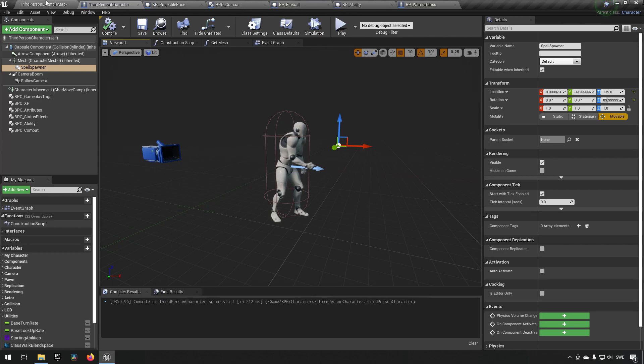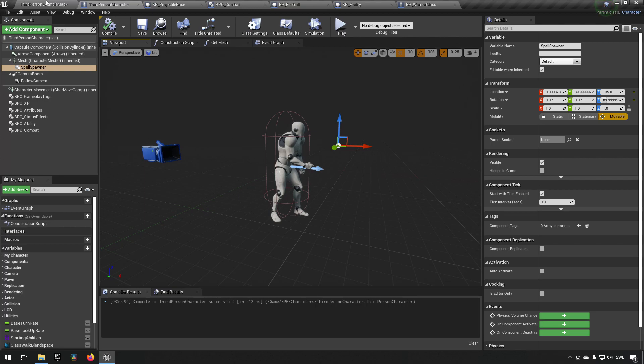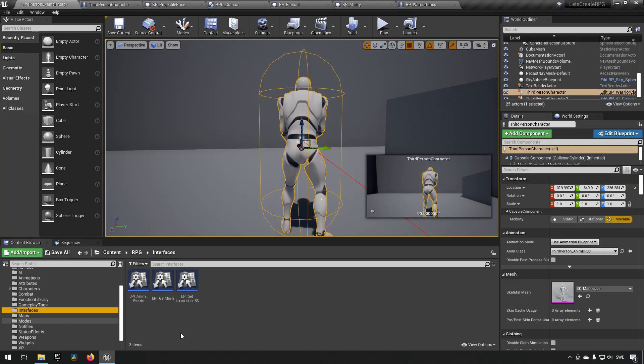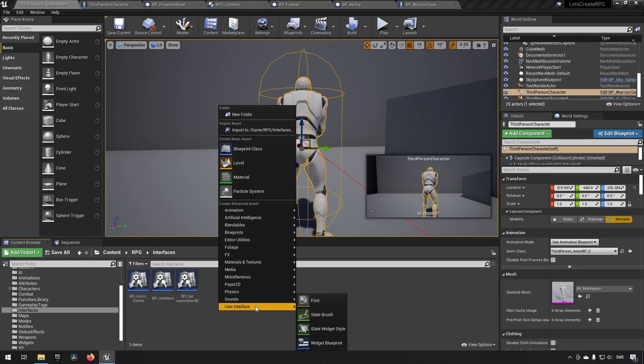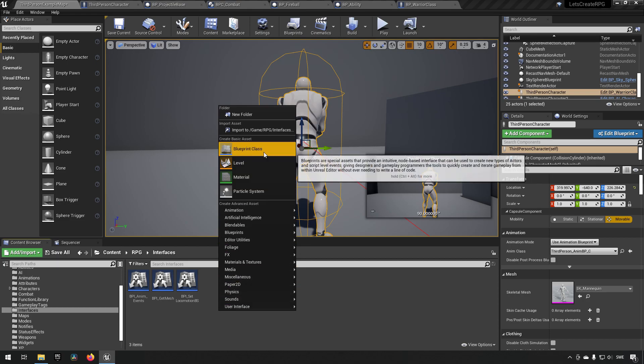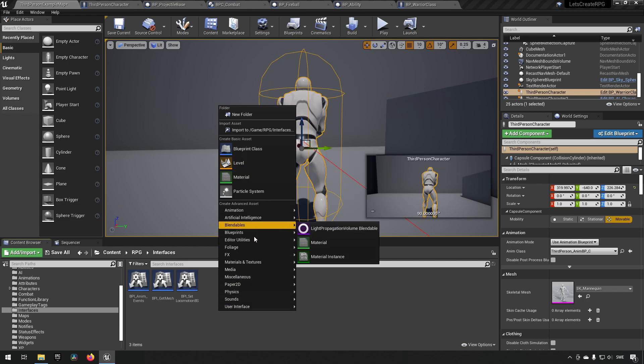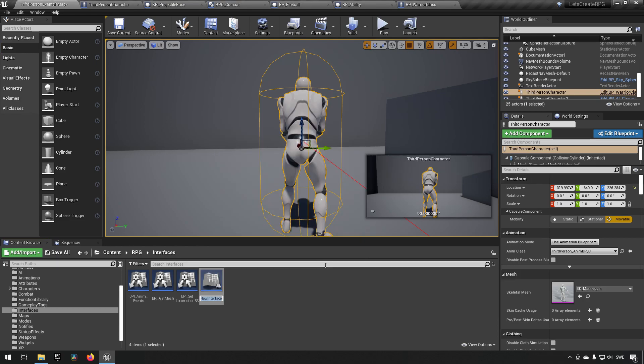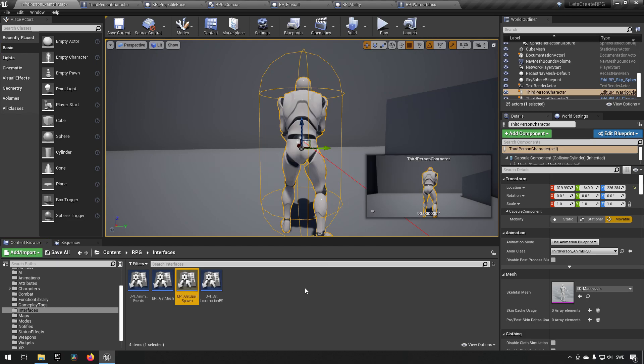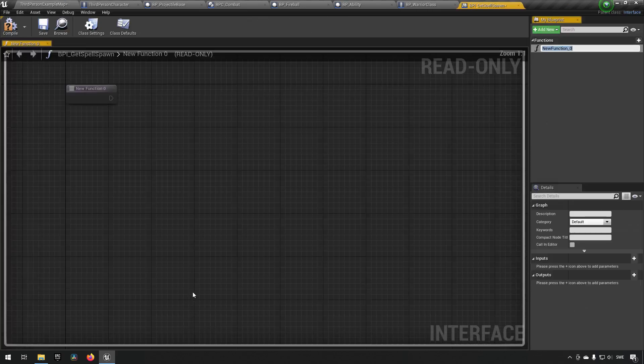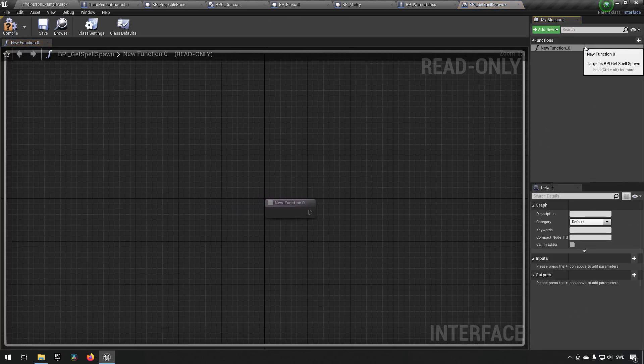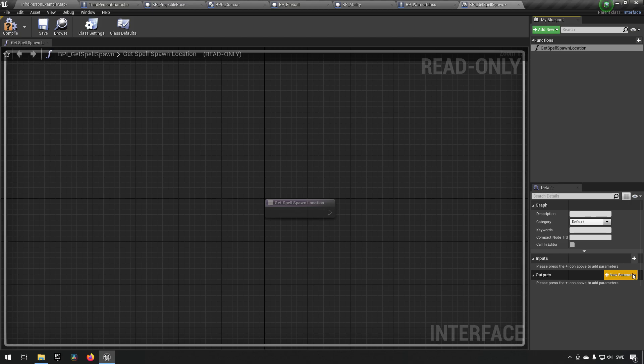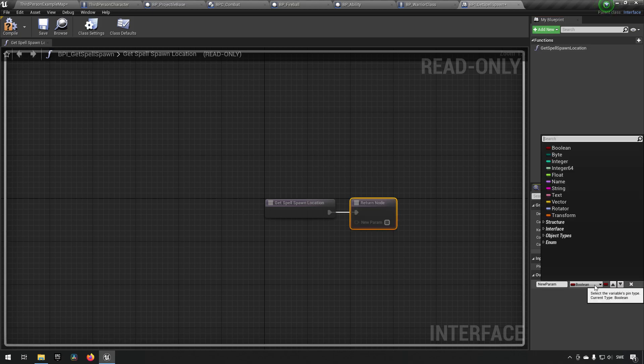And now what we can do is we will for now create an interface and we will say BPI get spell spawn, essentially saying get spell spawn location. So output is a location vector.